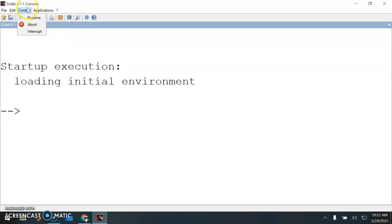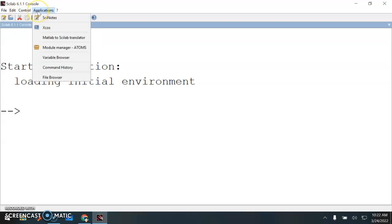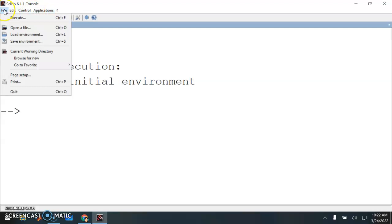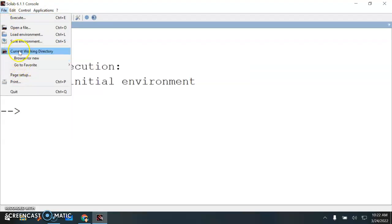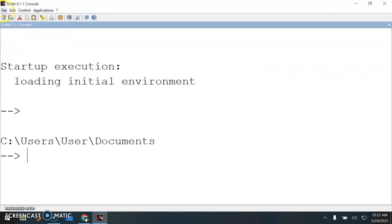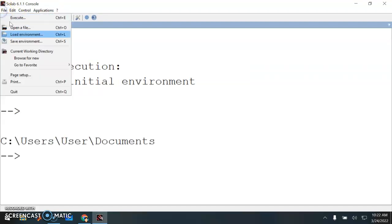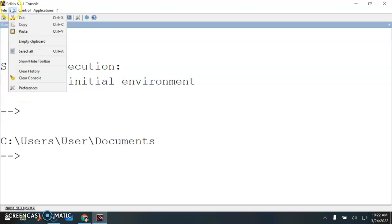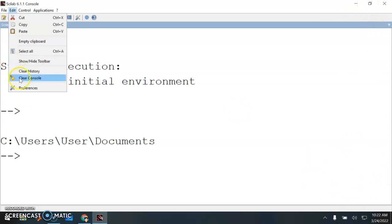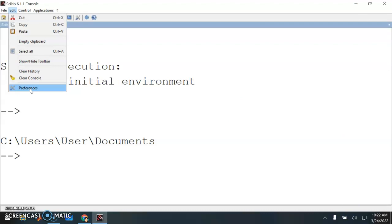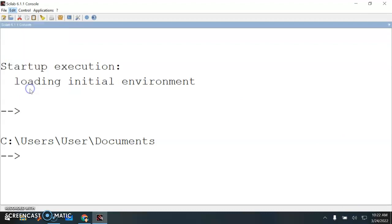This is what appears to me. Usually, I'm going to close this. This is the console window. Now since I have installed and uninstalled Scilab many times, my setting probably is not similar with what you have right now.